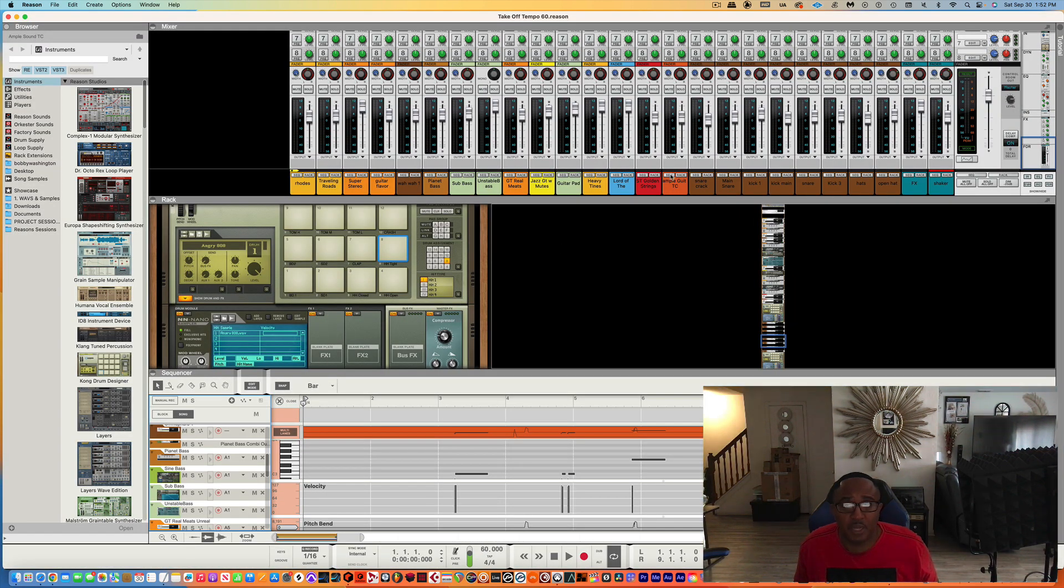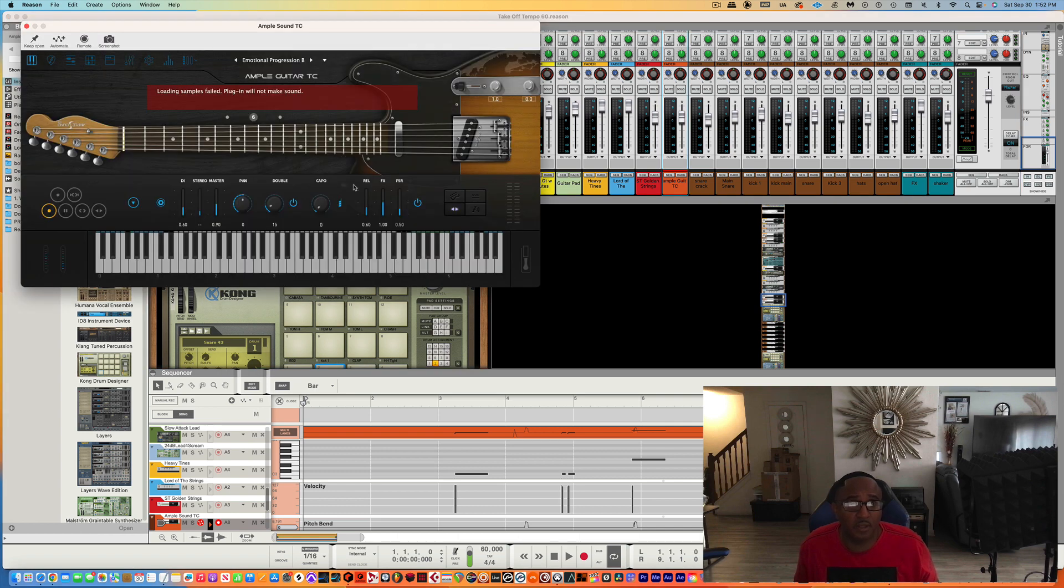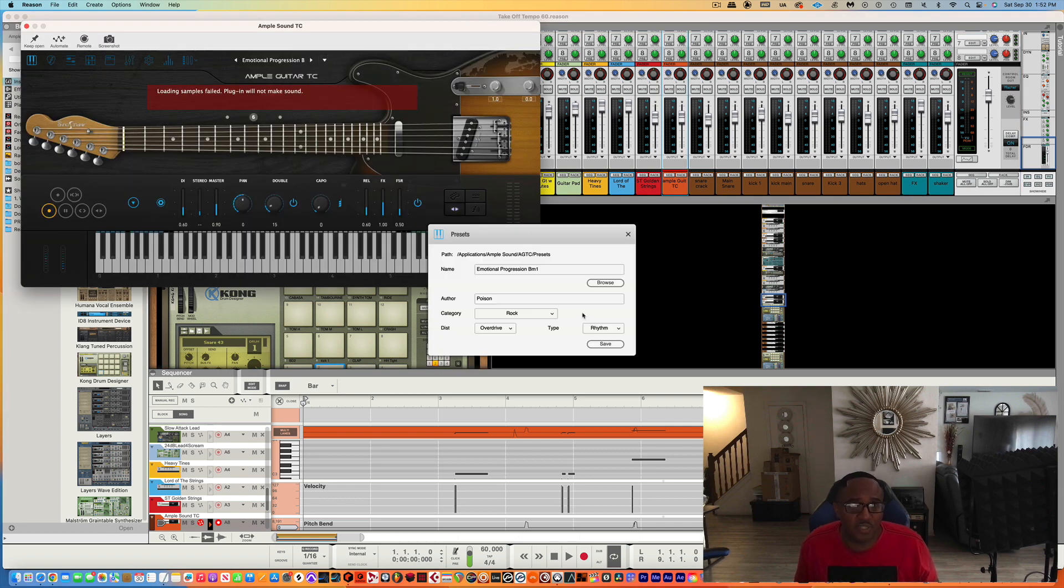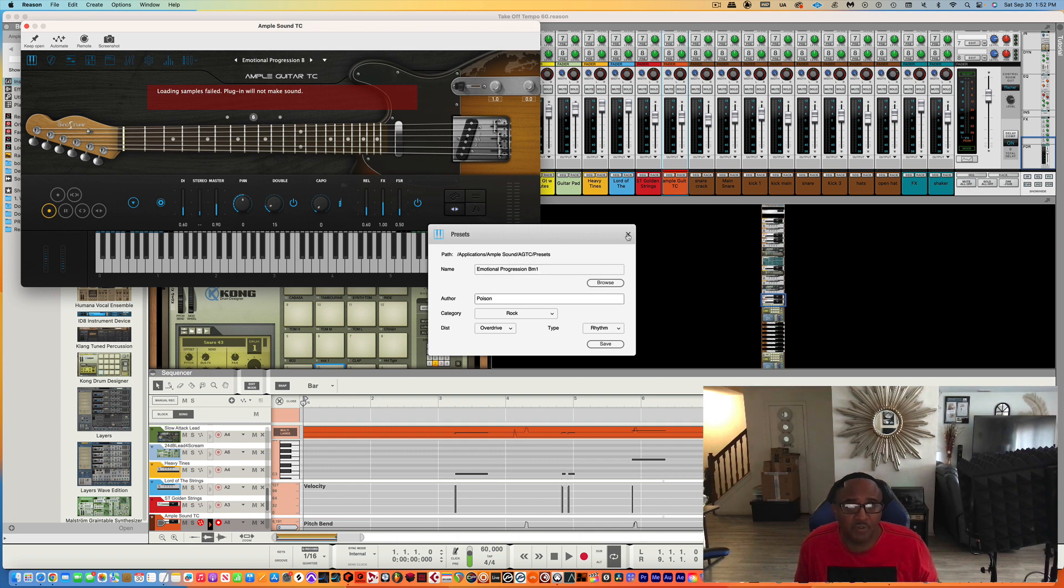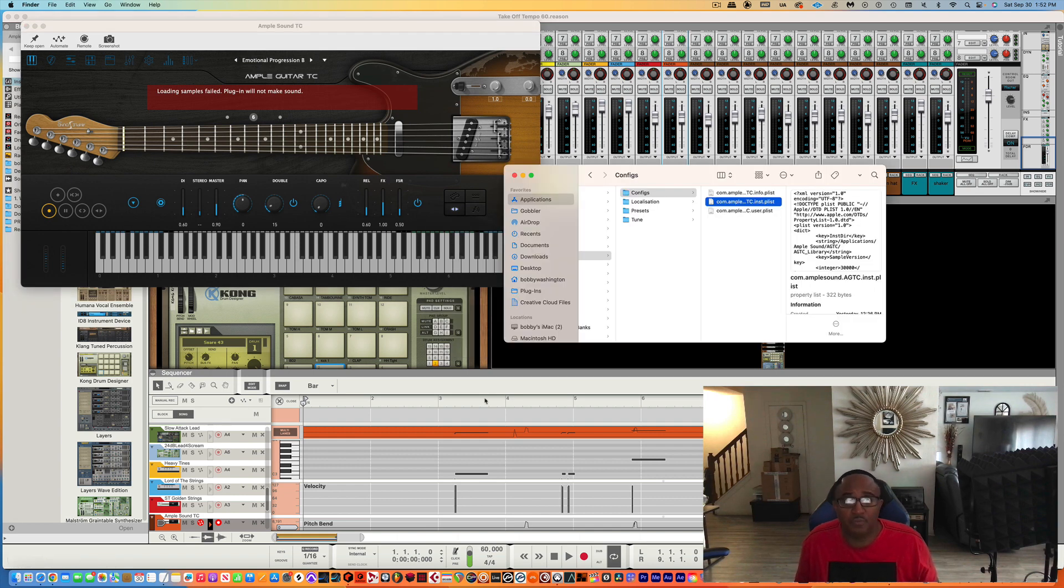So when I go back to that Apple Sound, when I click on it, there's no sound. And I can't go to settings. It only has presets here. I can't do anything for the sounds. So I got to go here.